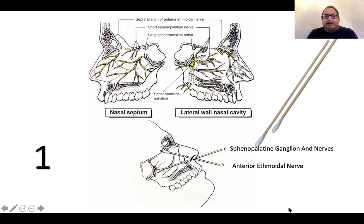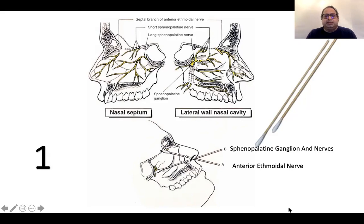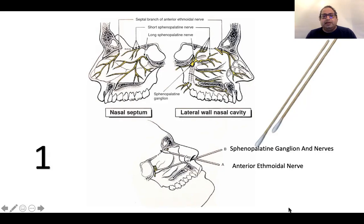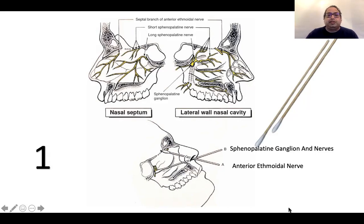For the sphenopalatine ganglion, you need to go almost parallel to the maxilla, directing to the posterior part of the middle turbinate. Again, use a lignocaine-soaked cotton applicator. You can apply two of them in that area, as it is very important for anaesthesia of the nasal airway.